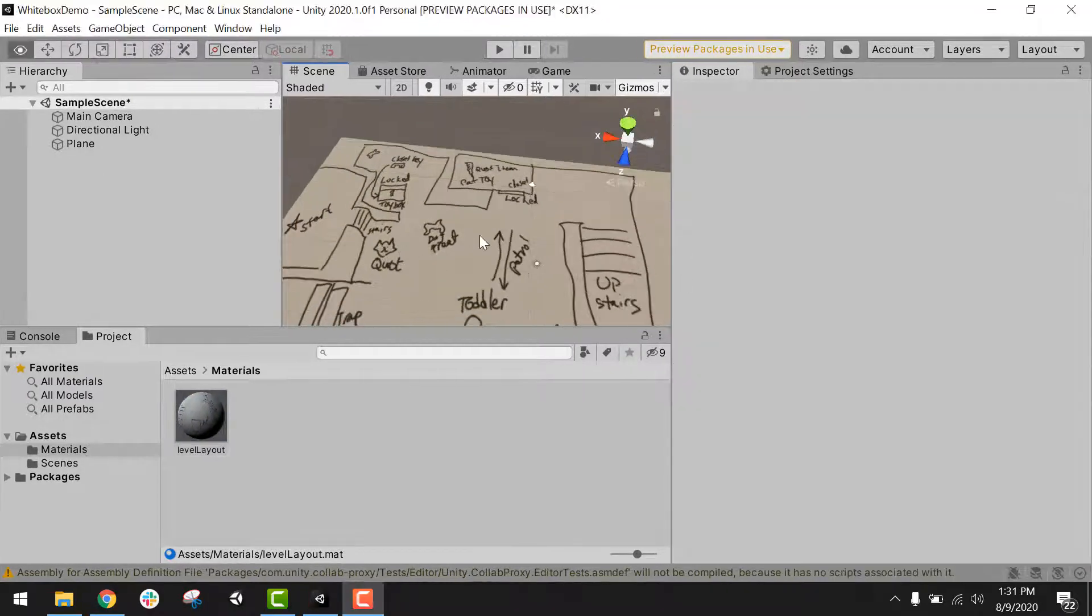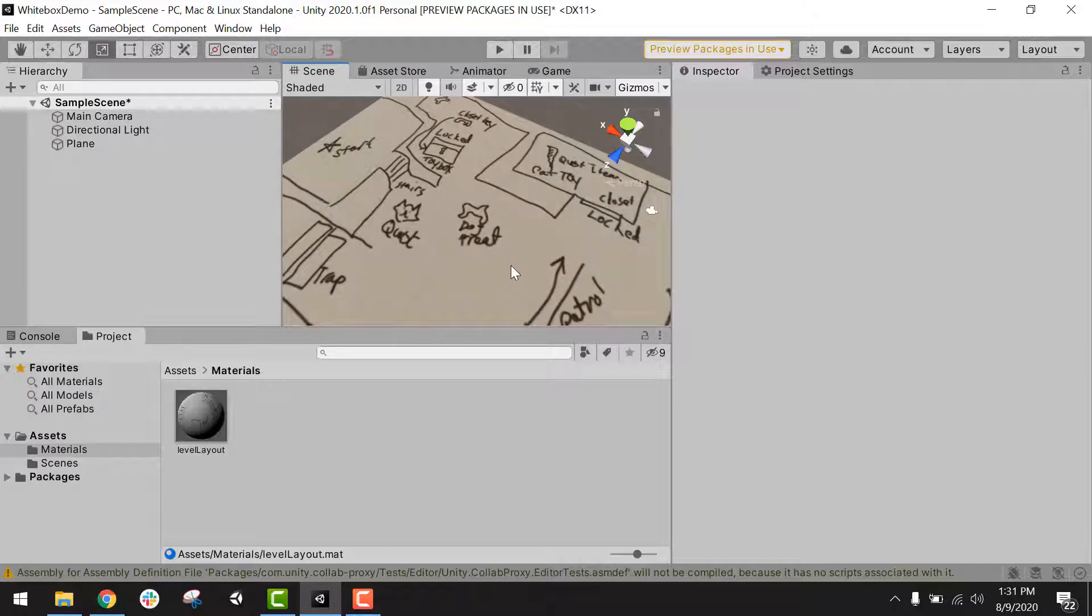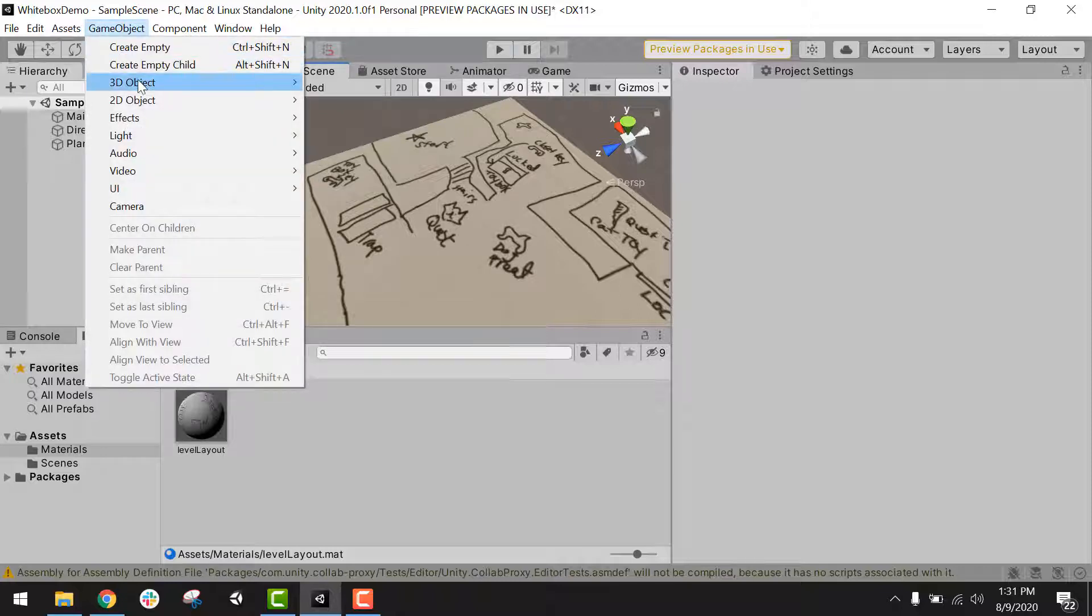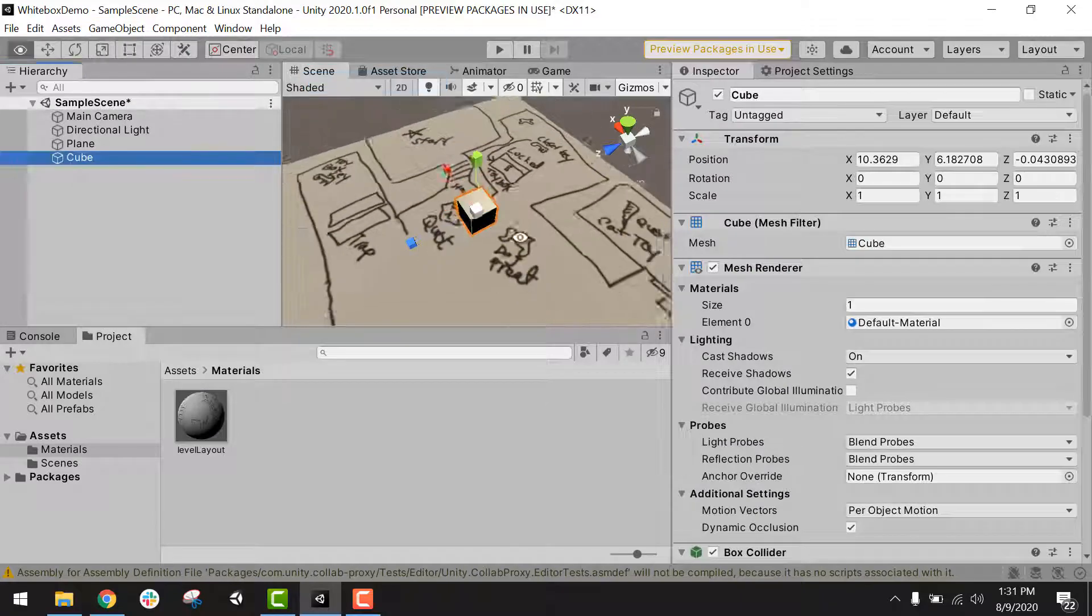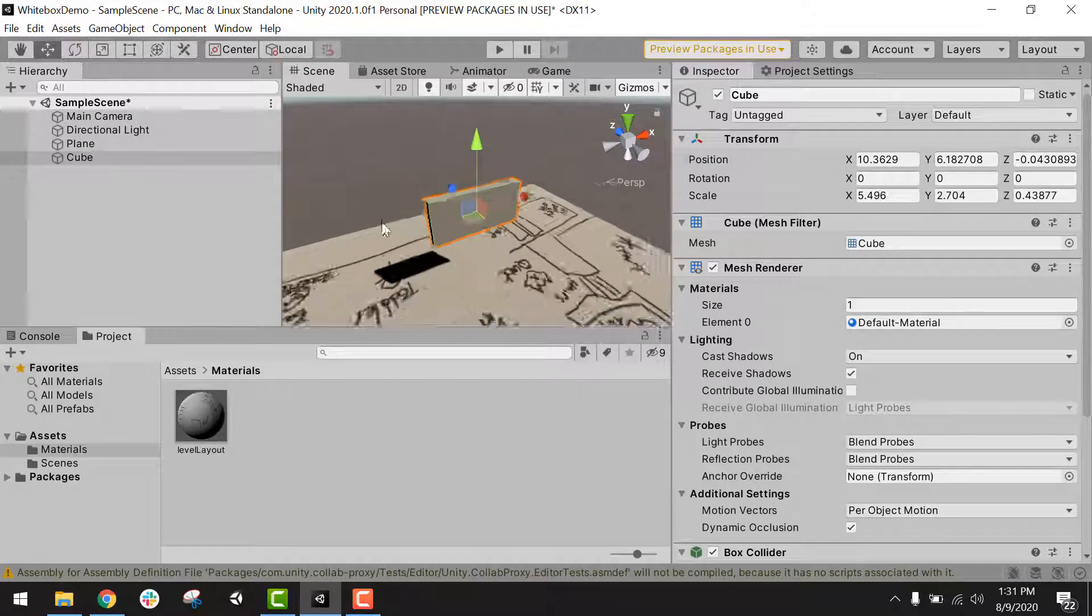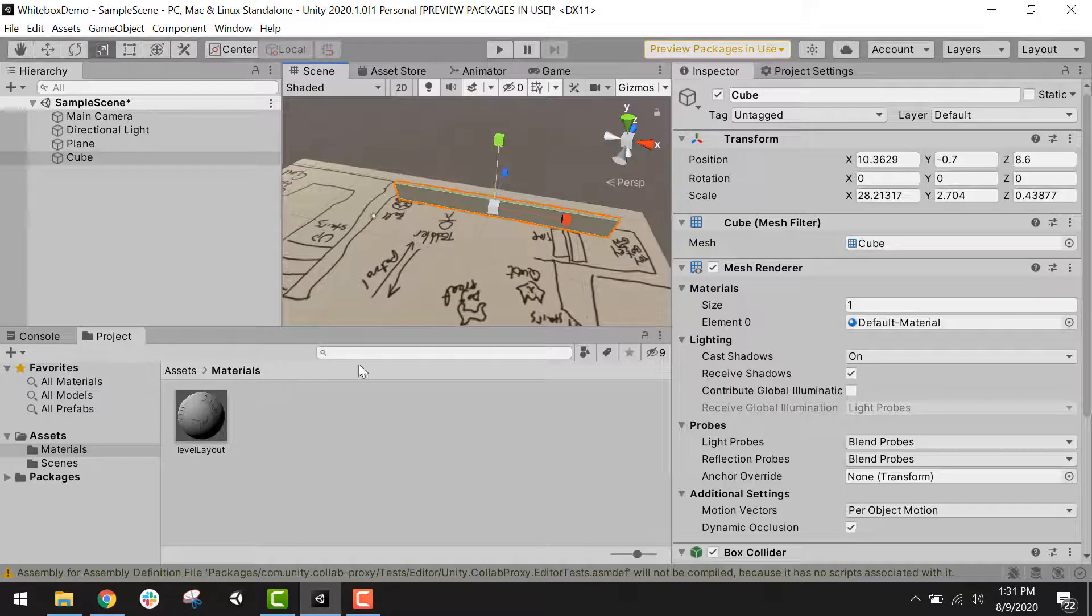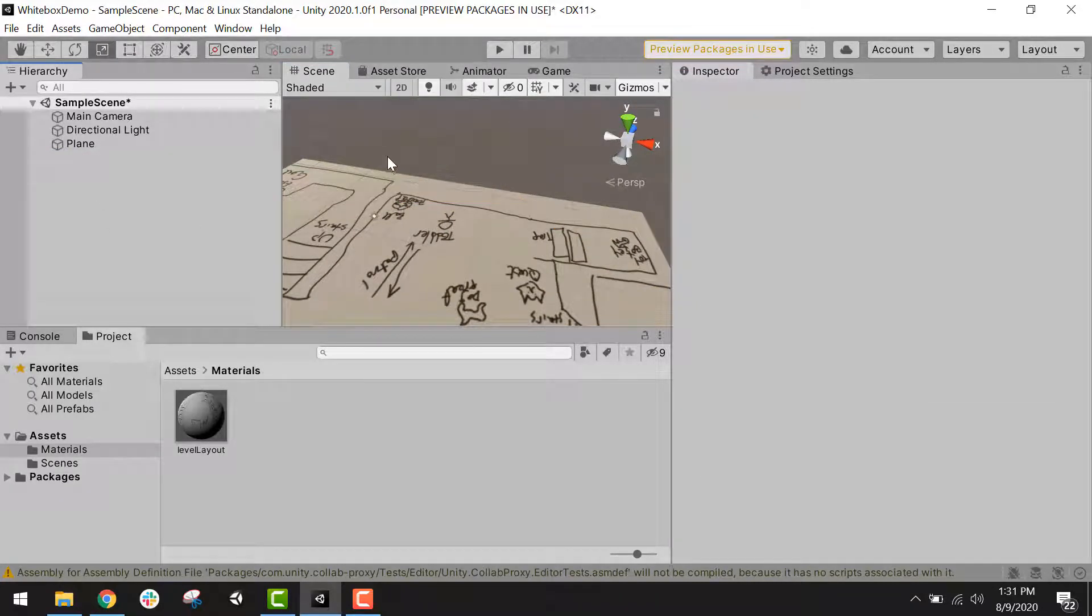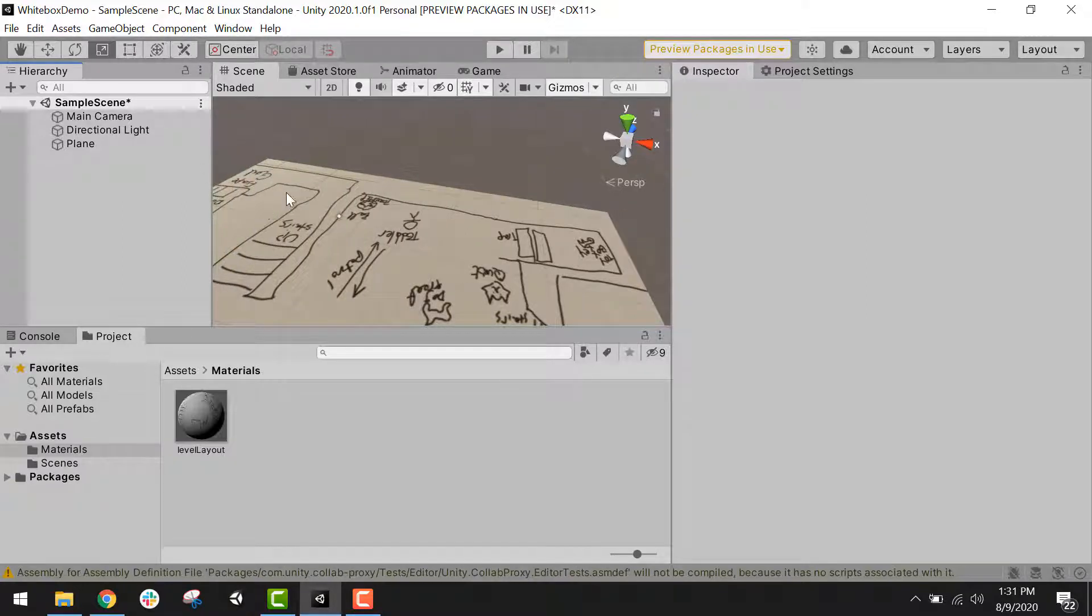Now I'm ready to start building my white box. There are two options when you want to start building a white box. You can either build it with actual white boxes or cubes. So I could go back to game object, create 3D object, and cube. And you can scale and position these objects and white box that way. So you could see I could use this for a wall. And I could keep building out like that. The other option is to use a white boxing tool. And Unity has a pretty good one built in called Pro Builder. So I'm going to go ahead and import that.